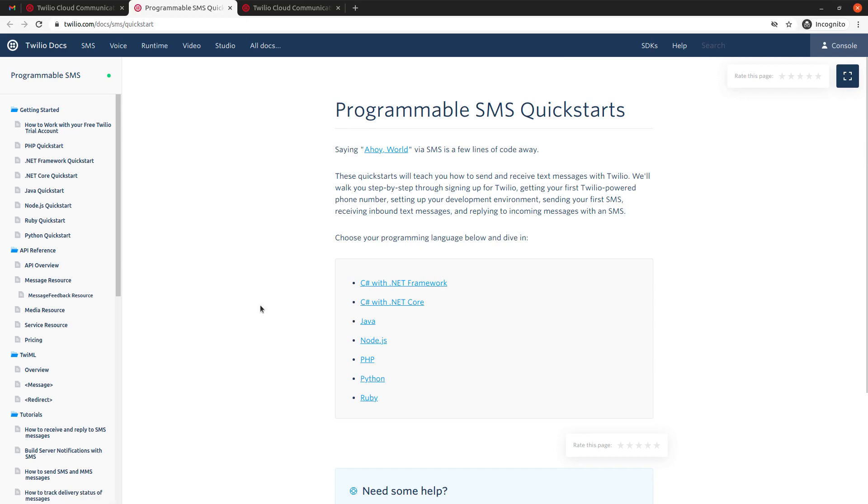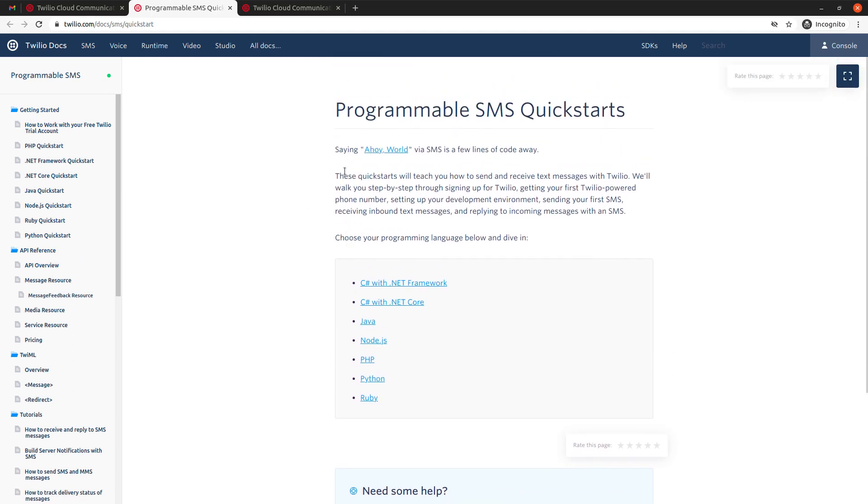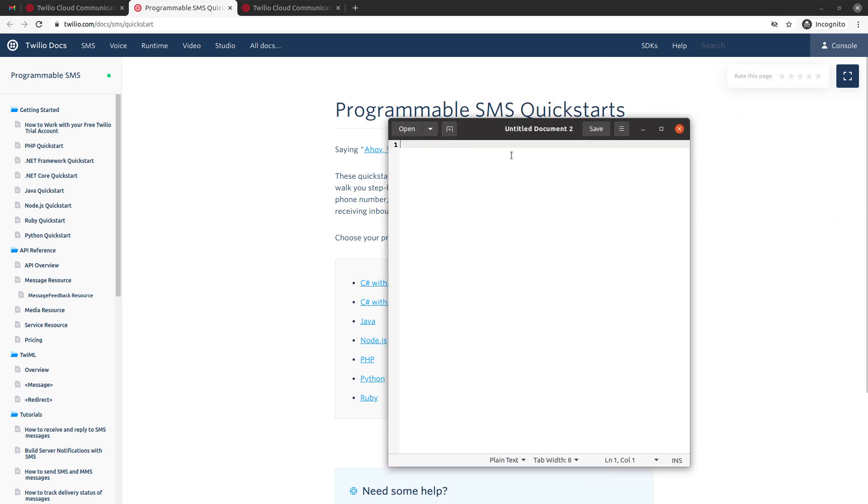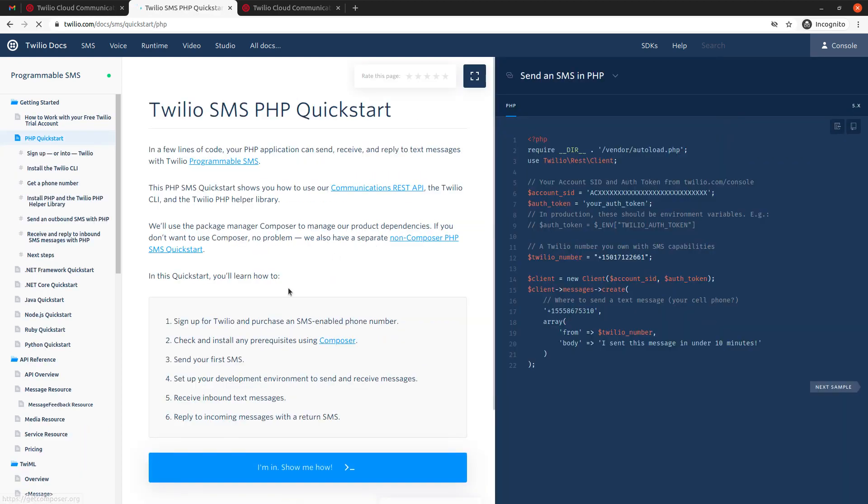Let's do it. So here, you can see that they start by saying that they have different SDKs available, and basically an SDK stands for Software Development Kit. And so they have a bunch of software development kits for different programming languages. In this case we're going to focus on PHP, so I'm going to click this link.